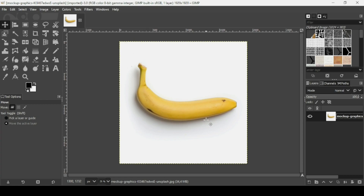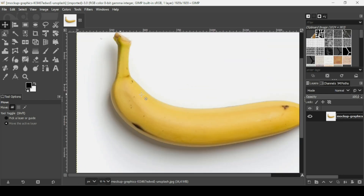Today we're going to see how to create the banana text effect. First, I'm going to remove the background from this layer. Select the banana here, then press the plus key on your keyboard to zoom in to be more precise, and then select the paths tool.